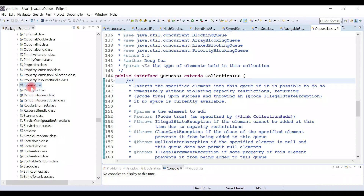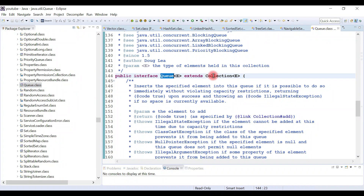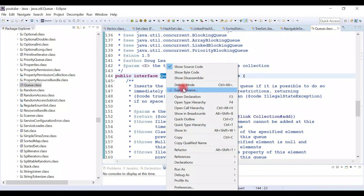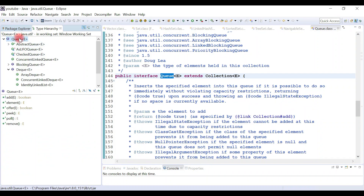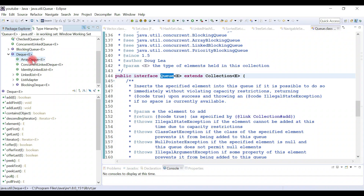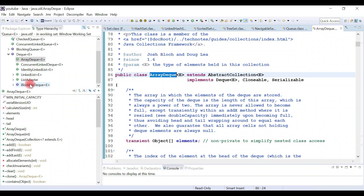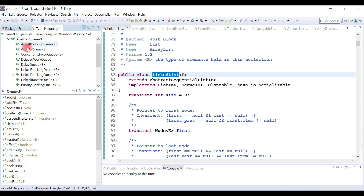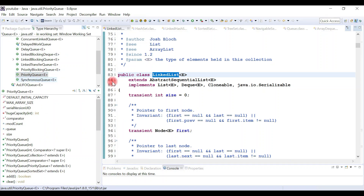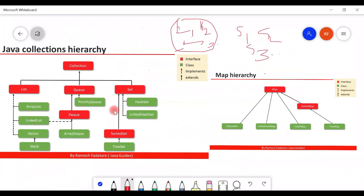Now let's search for the Queue interface. Queue interface internally extends the Collection interface. Deque interface extends Queue, and Deque has several implementation classes like ArrayDeque and LinkedList. Queue interface also has a direct implementation class — PriorityQueue.